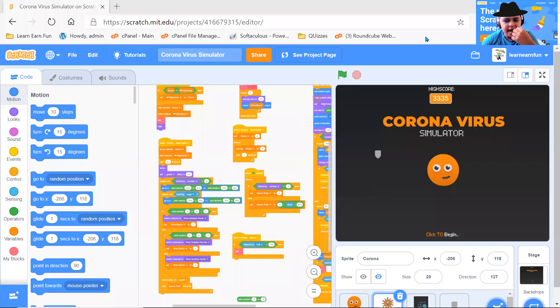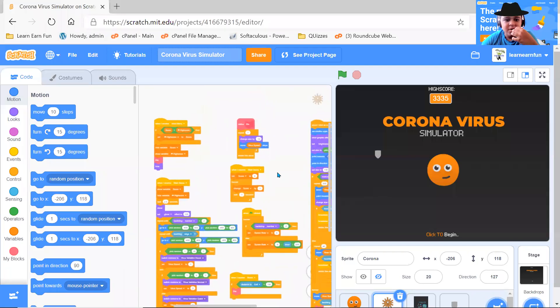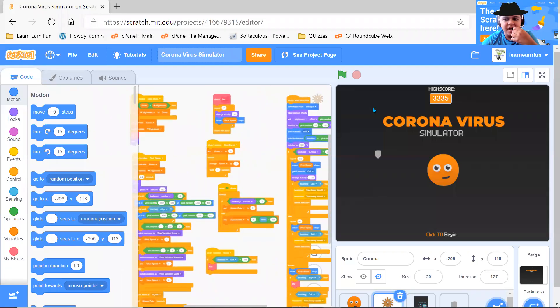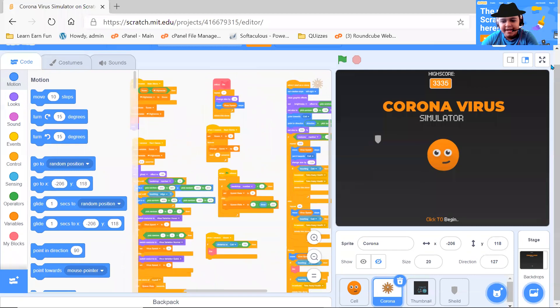Hello friends, today I'm going to tell you how you can make a coronavirus simulator.